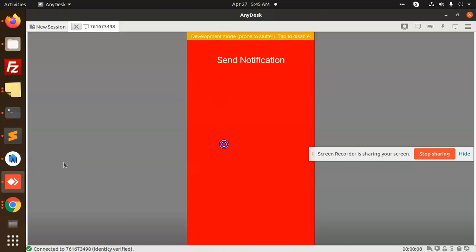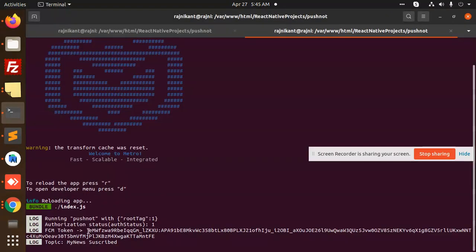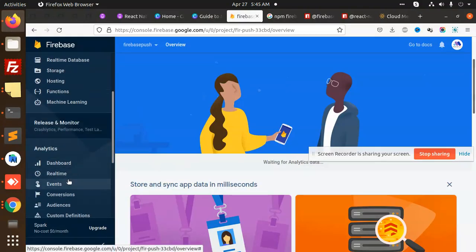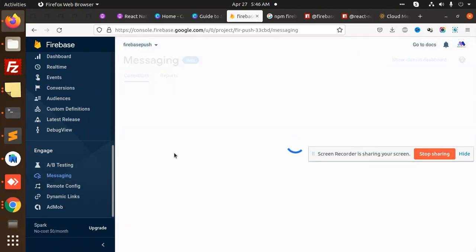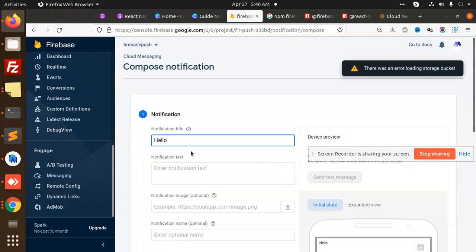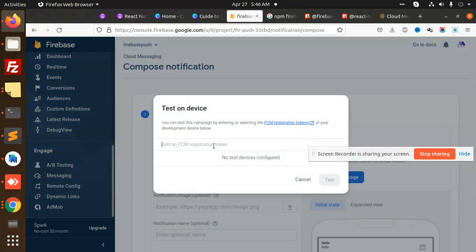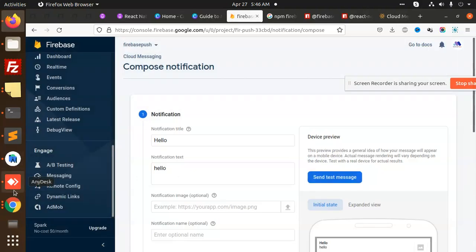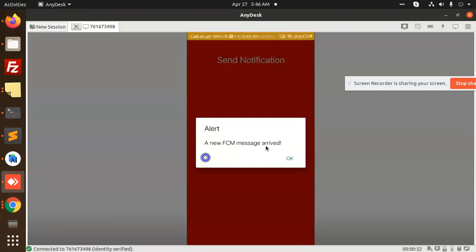We have sent a notification successfully. Let me put the FCM token — I have printed the token, so copy this token and go to the app in Firebase > Cloud Messaging. Create a new notification titled 'Hello', add the FCM token, and send it. You can see that an alert appears: 'A new FCM message arrived' — because my app is currently open.